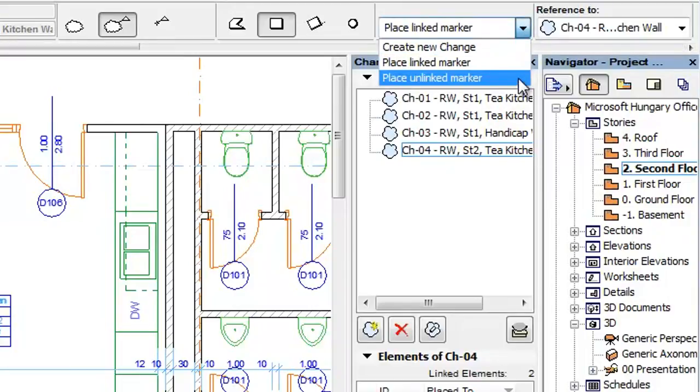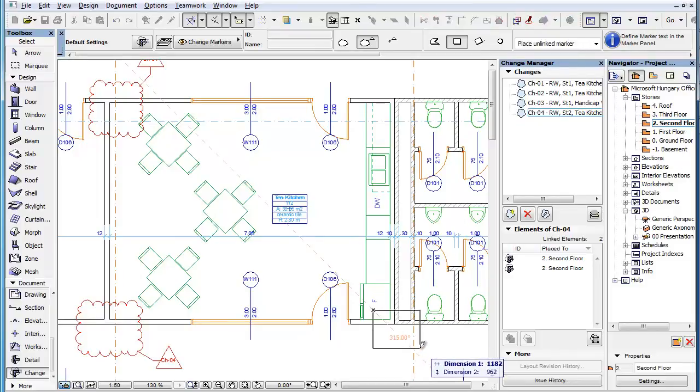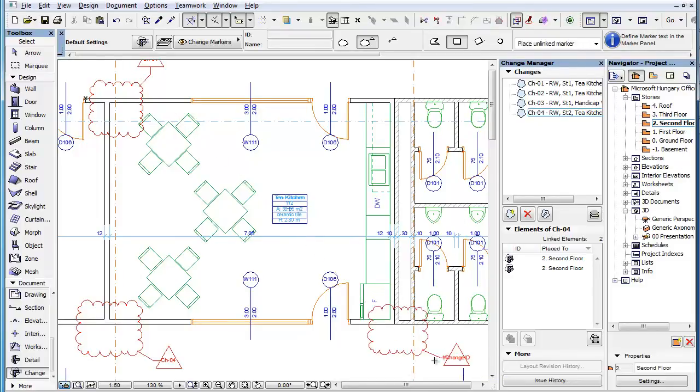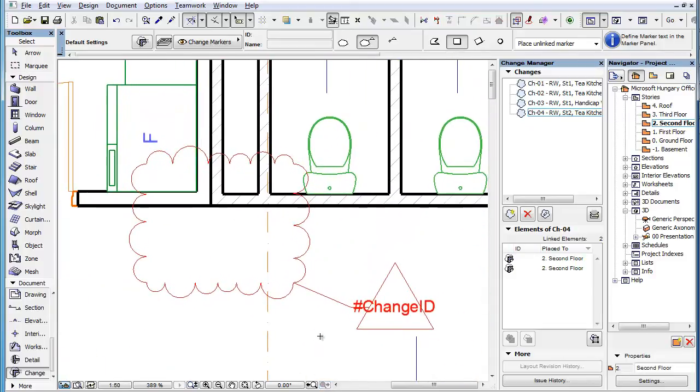The third option is Place Unlinked Marker. When you place such a Change Marker, it will not be linked to any Change Entry in the Change Manager. This also means that it will not display a valid Change ID or Change Name in the Marker Head.